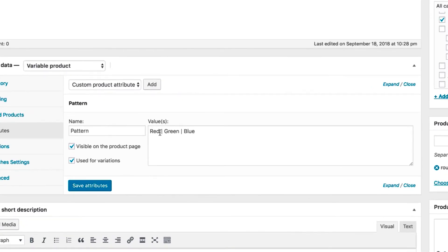You can notice my pattern attribute has red, blue, and green variations. They are separated by a pipe sign.